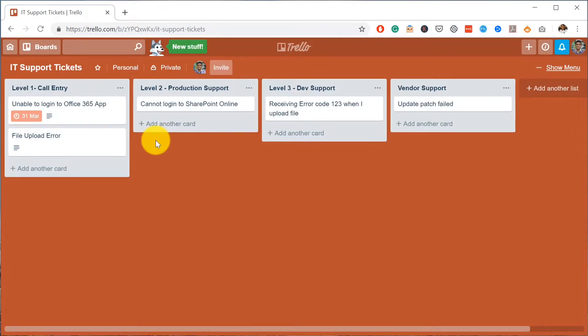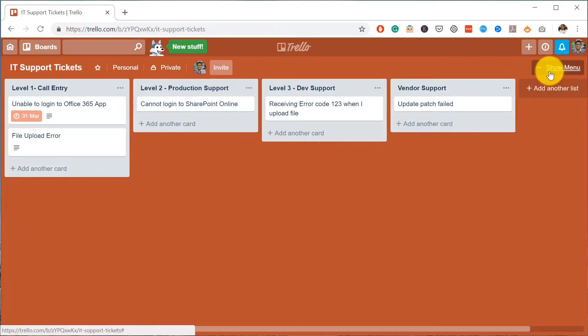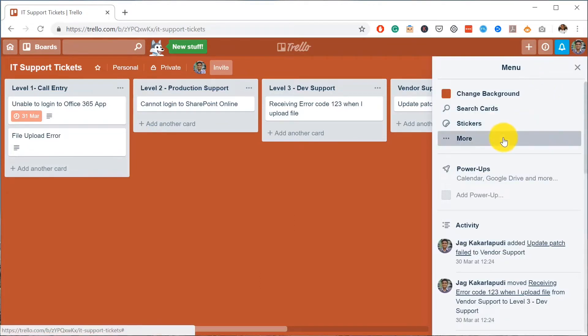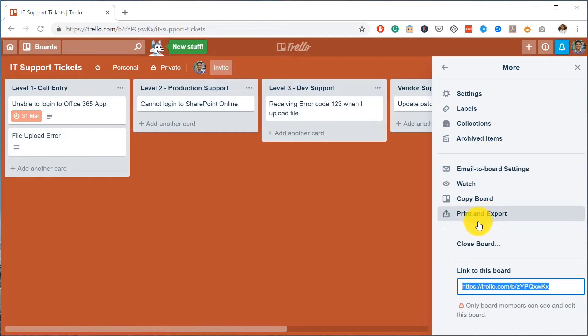Let's look at how you could export this board in preparation to moving into Microsoft Planner. All you have to do is click on Show Menu, and here you click on More again.